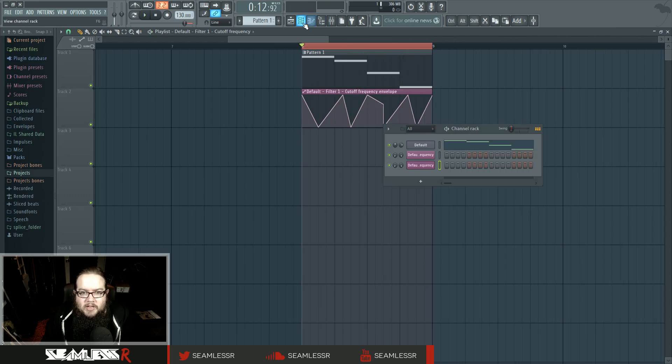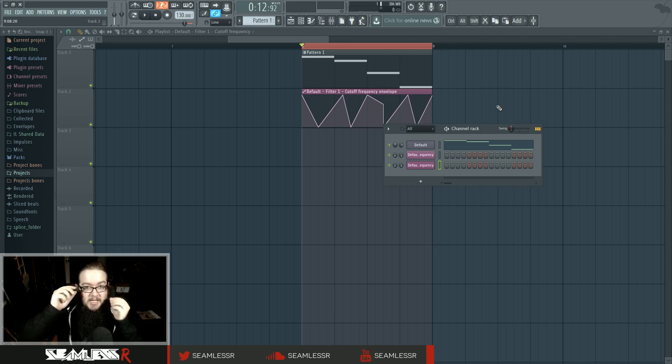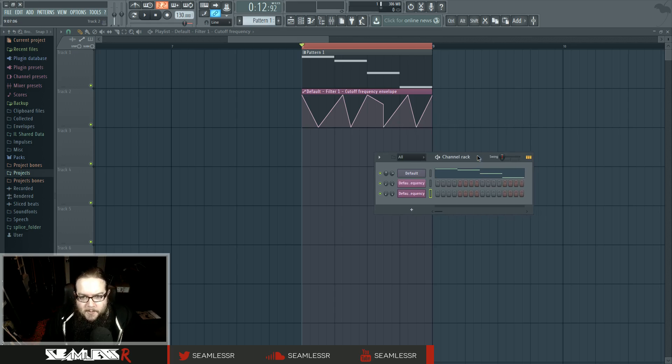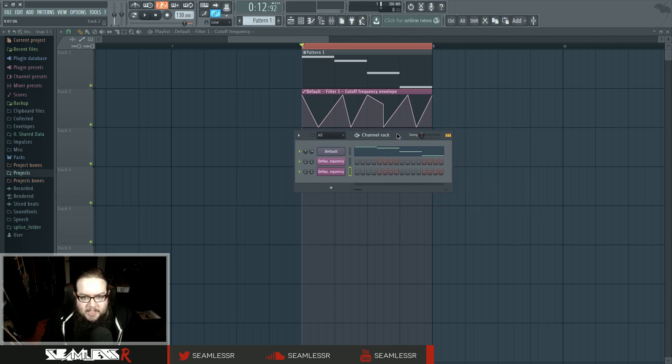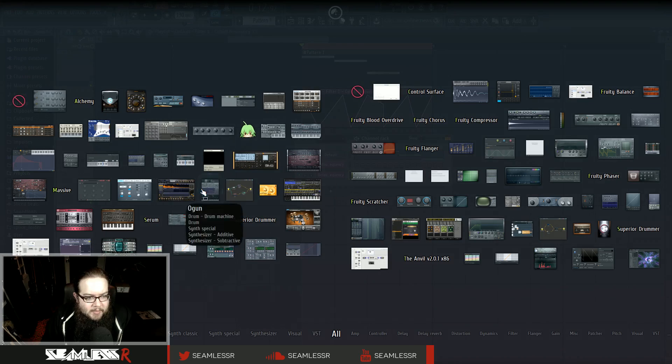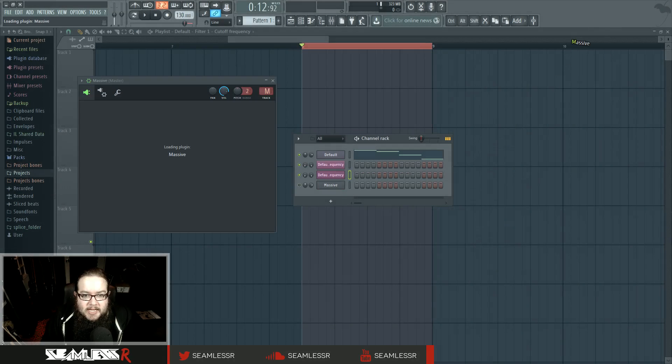For probably 99% of your automation needs, an automation clip will probably be just fine. There are a lot of other ways to do it, including the ways that you can do when you want to actually record something, like if you have a MIDI controller with knobs and stuff like that, but that will be different. And that'll be its own special video. So let's talk about how to automate third-party stuff like Massive.